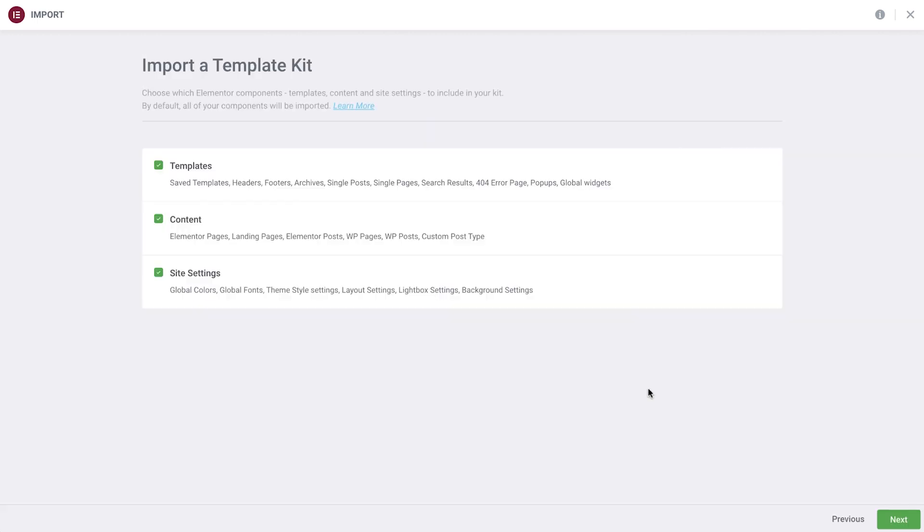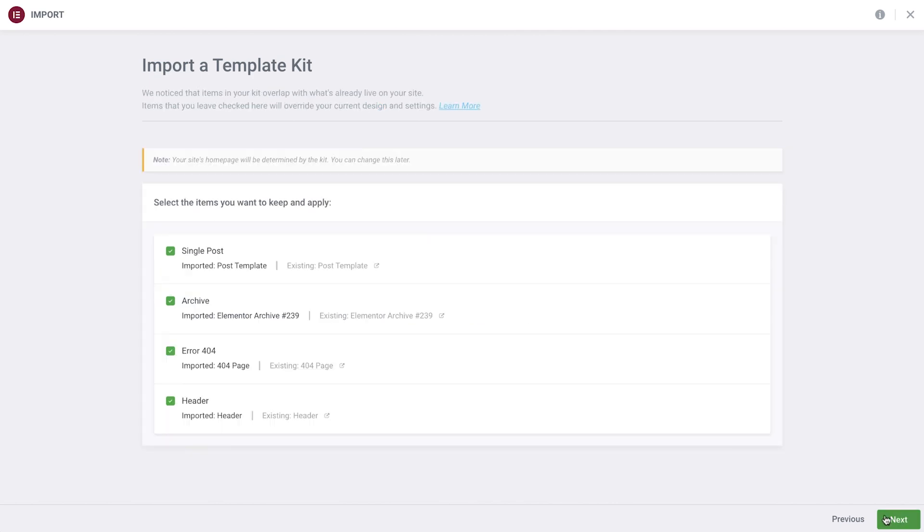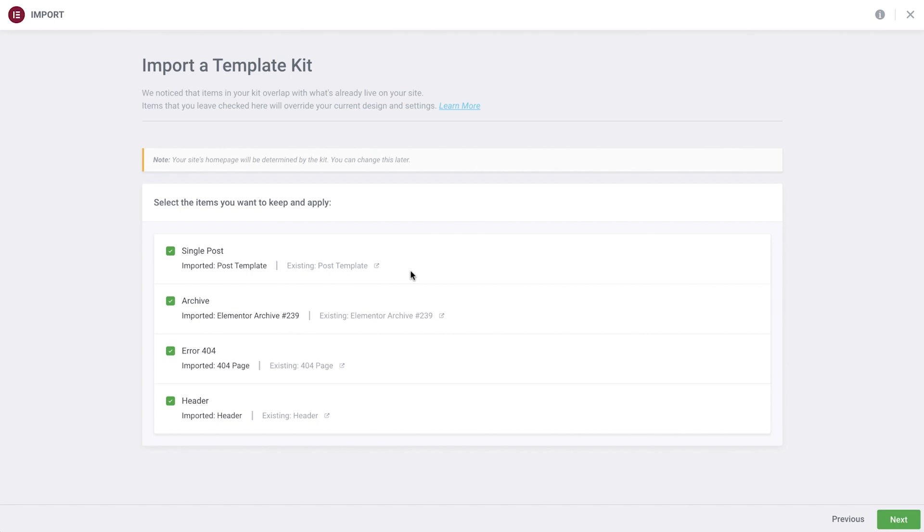Take note that if you're adding your kit to a pre-existing installation, you'll see this additional screen. This screen displays the templates of the same type applied to your current website that have the same conditions as the ones you're about to import. You can select which ones to replace and which ones to keep. Leaving it selected will replace the existing template with the imported one from the kit.